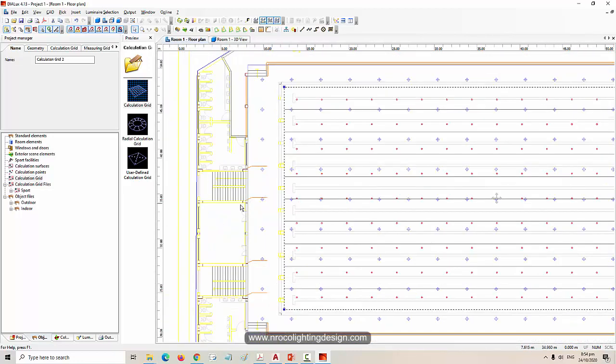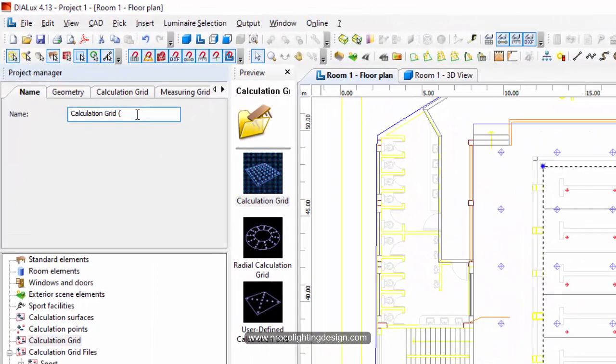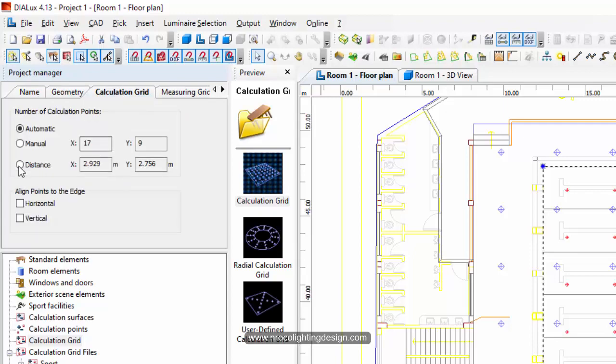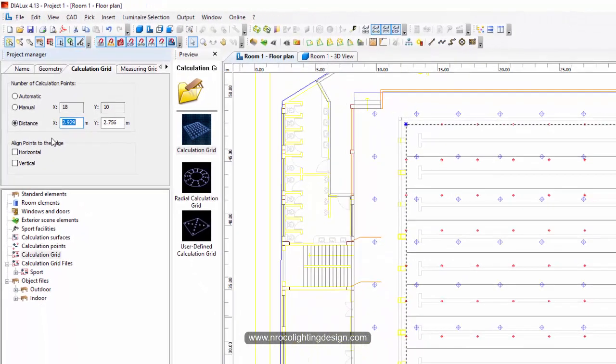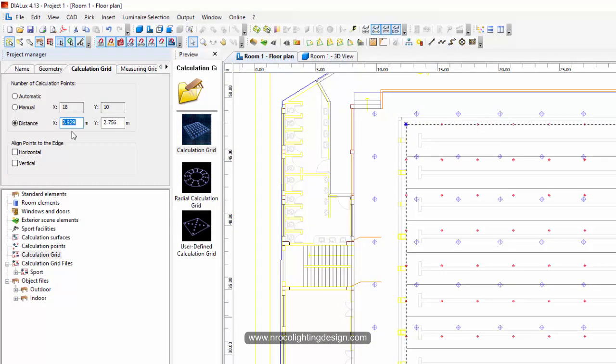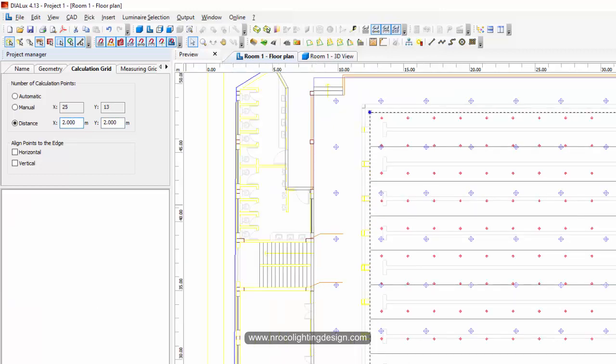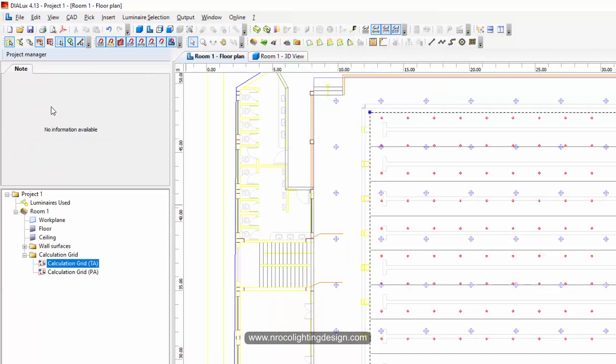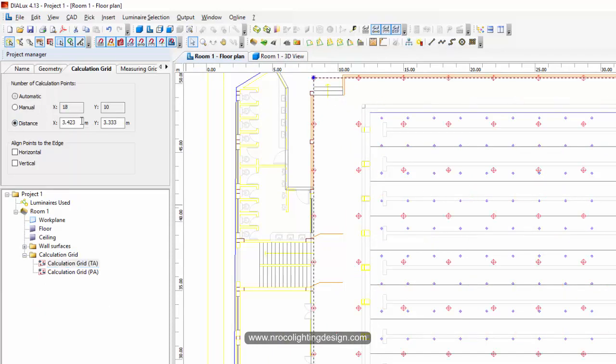For the PA, the playing area or the water area, I will make it like PA, I will make it two by two grid. And for the TA I will make it five by five. So select this one, this is two by two now, it's denser. And for the TA is five by five, so distance and then five by five.